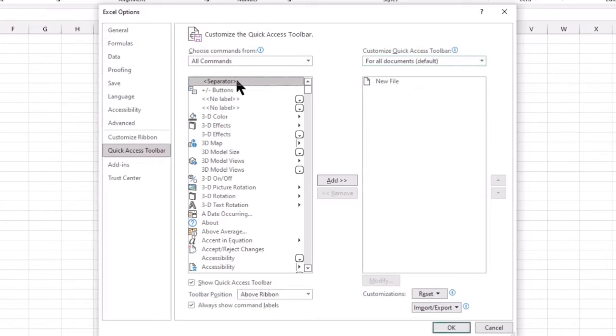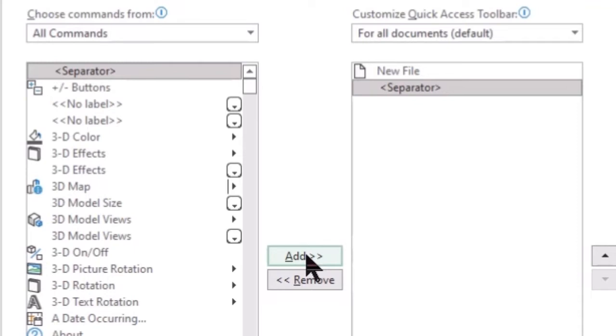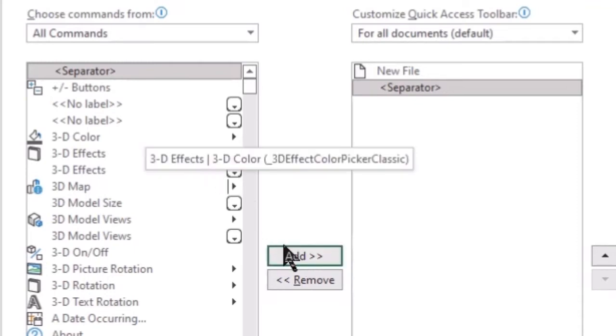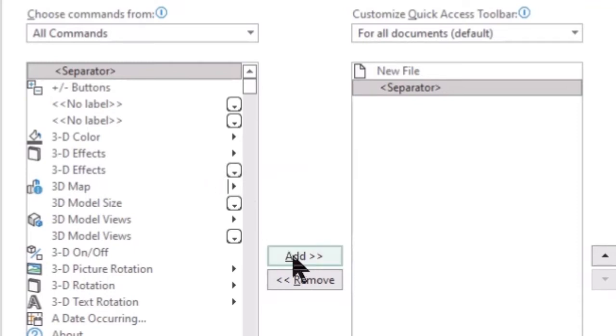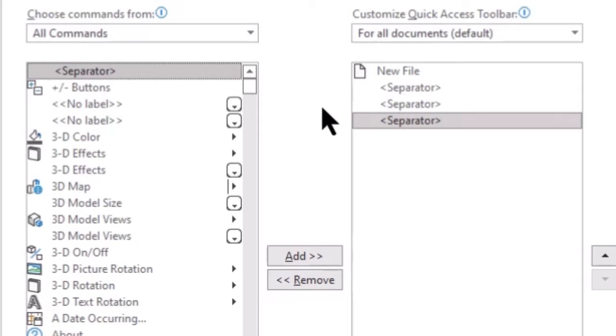To start with, I'm going to select the separator, and I'm going to come down and click the Add button, and as you can see, it will add it to the right side. Now, I really do not want to continuously have to select an object and then come down and click the Add button. You can also simply double-click your selection in the left column, and that will bump it over to the right column. I'm putting several separators in because I would like to organize my commands into related groups, and the separators just help me visualize this group separate from the other group.